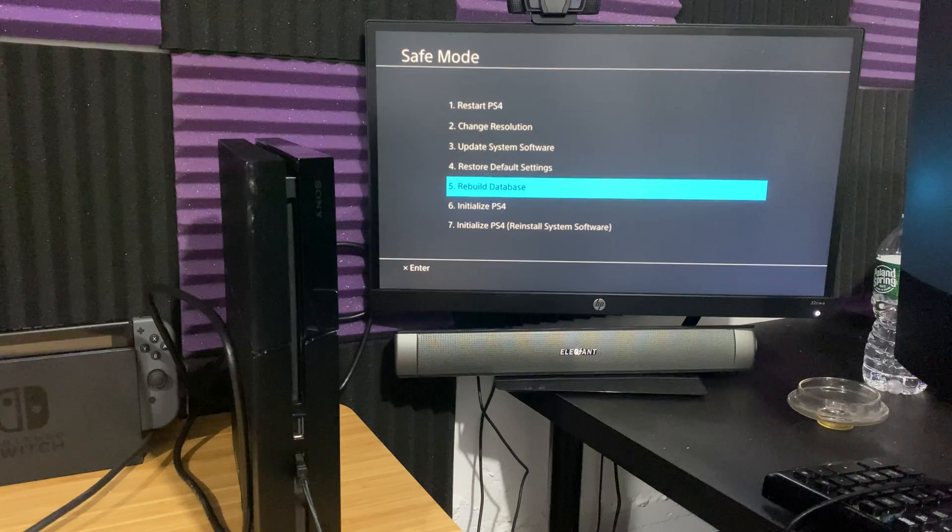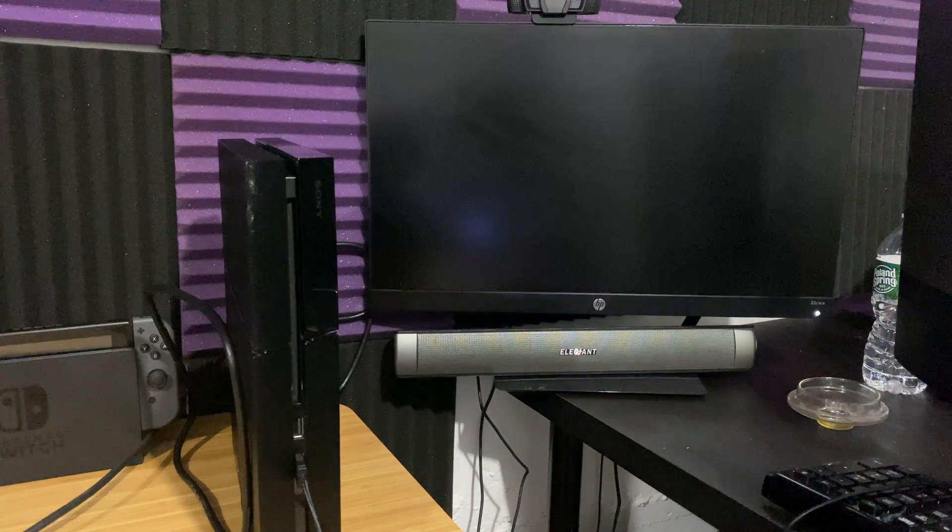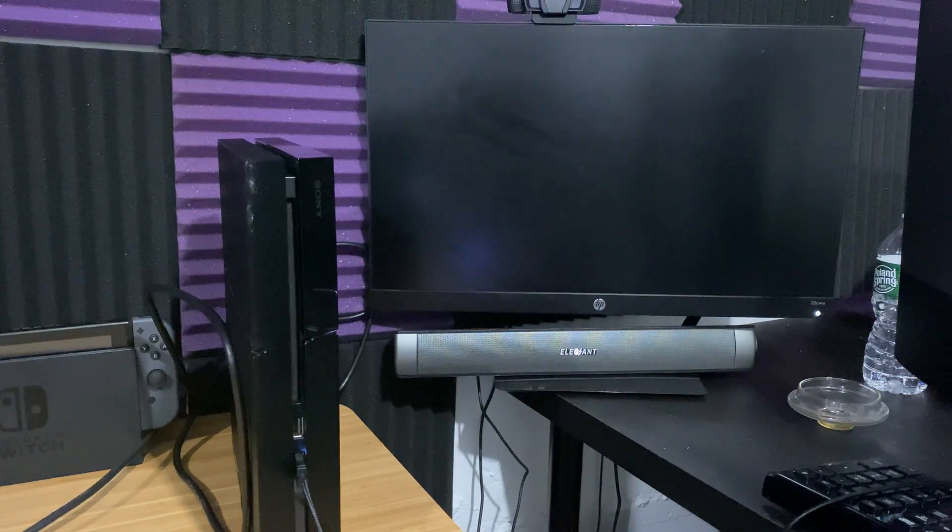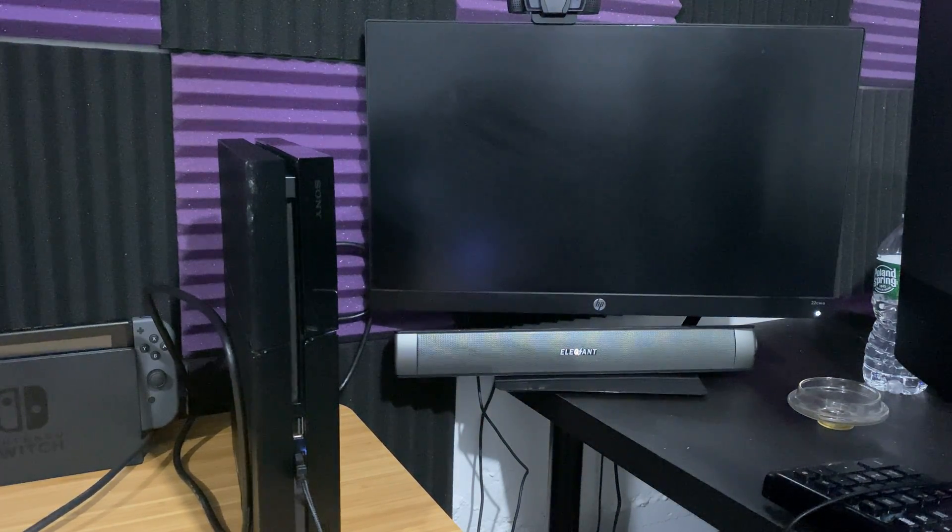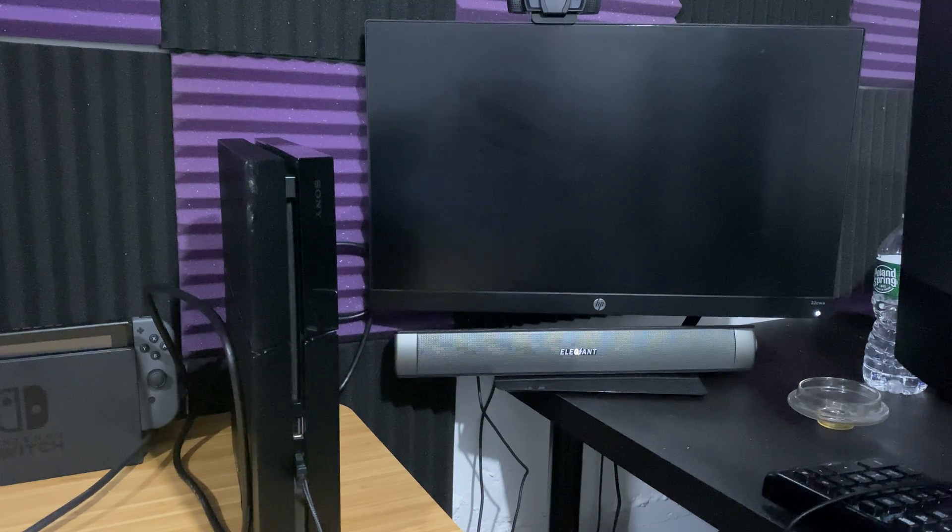So we're going to rebuild the database and I'm going to show you exactly what happens. It does mention it's going to take a few hours. It doesn't, it's never taken me this long.